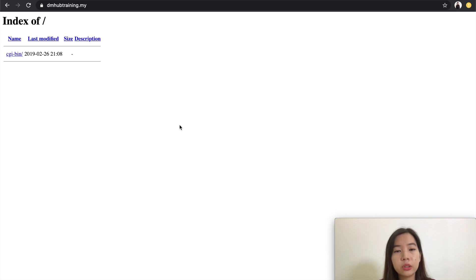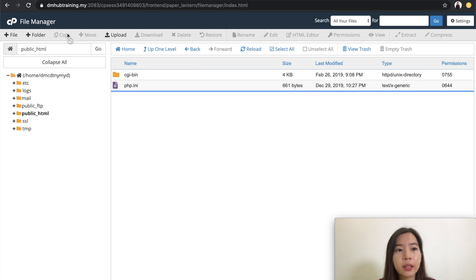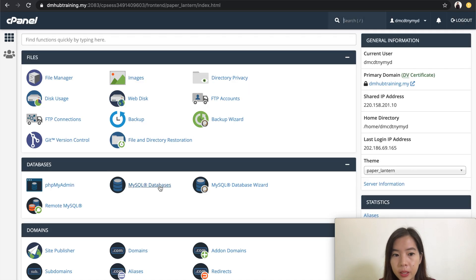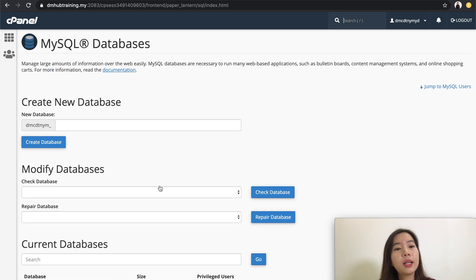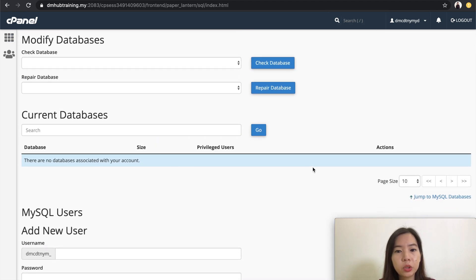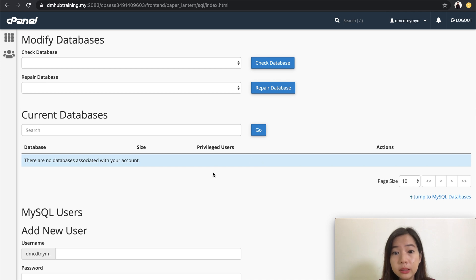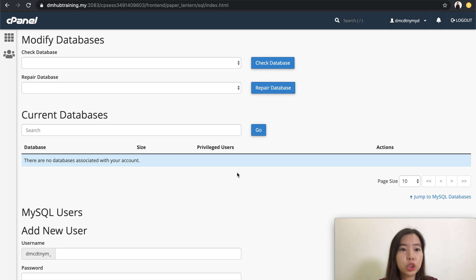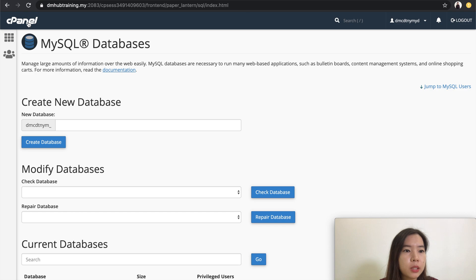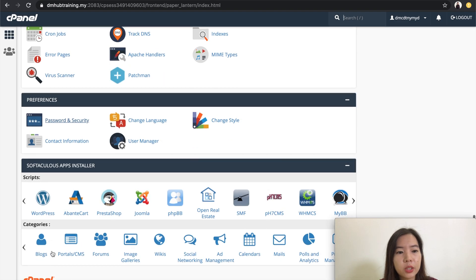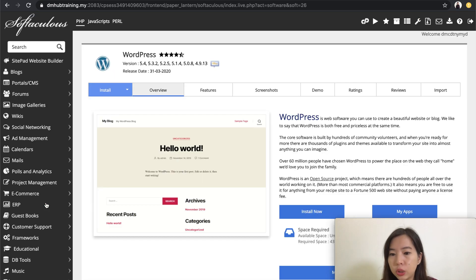Second, go back and double check on your SQL database as well. Click over here and double check. That WordPress database has been removed as well. If you still see some WordPress database remaining, unfortunately you need to manually remove that. But usually, if you follow these steps under Softaculous and do the one-click remove, you shouldn't be seeing that.